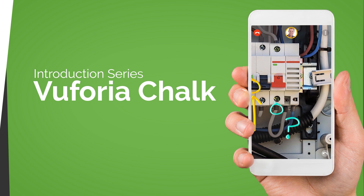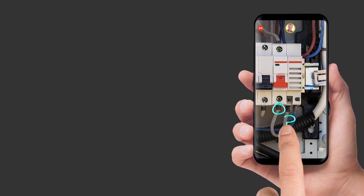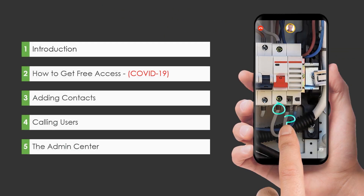This small series is focused on how to get started with Chalk, therefore it's divided into 5 different videos. These will answer questions like: what is Chalk? How do I get free access? Which benefits has AR for remote assistance? But also technical questions, such as how do I add contacts to my list? How am I able to call someone else? And how am I able to administer the users inside of my organization?